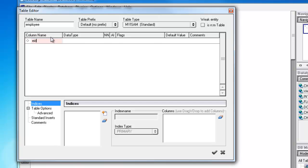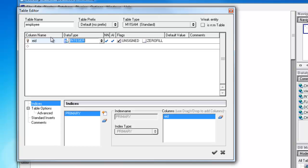You can change that and hit Enter. And as soon as you do that, it assumes you're entering the primary key. So it chooses Integer, Not Null, and Auto Increment. So now we don't have to worry about that anymore.